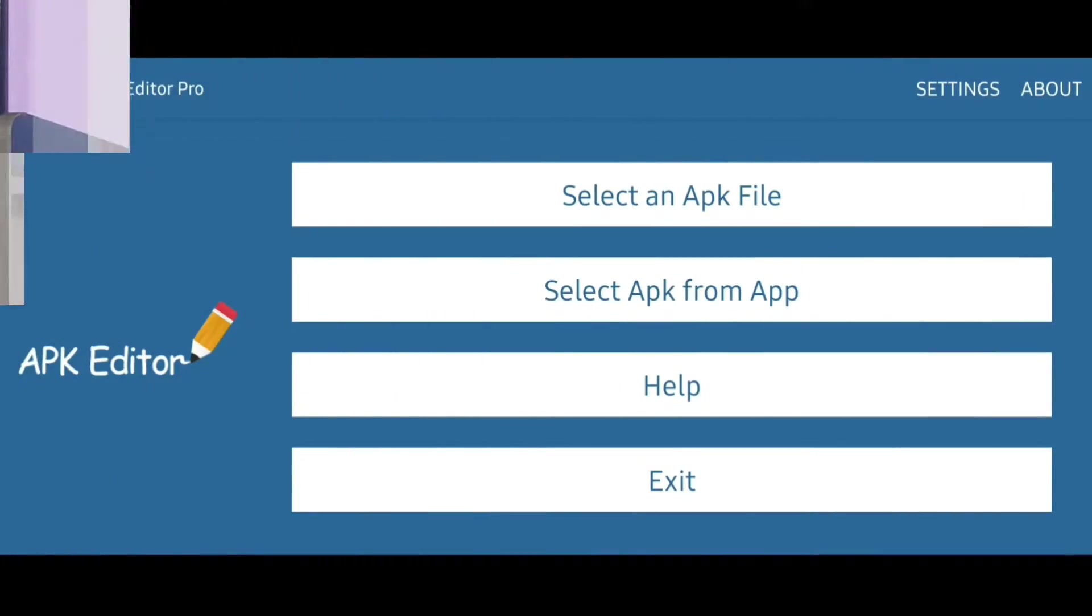For that, you will need to install a tiny app called the APK Editor and I'll leave the link in the description for that app.